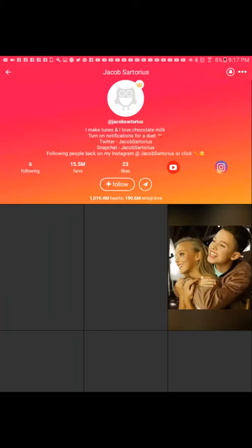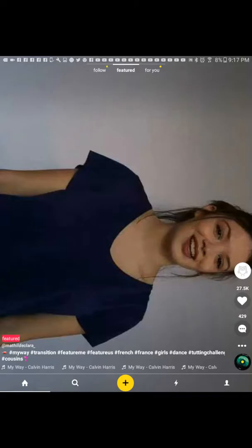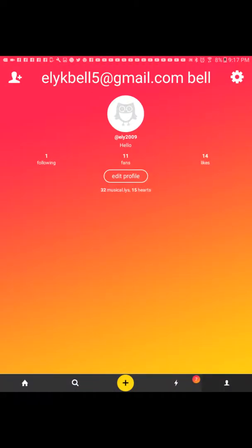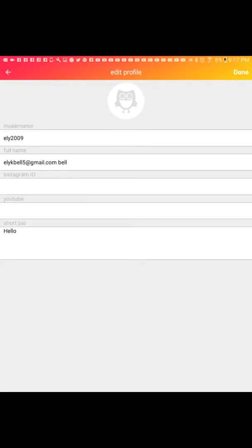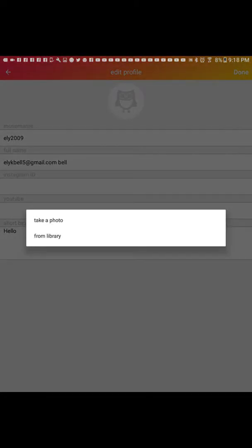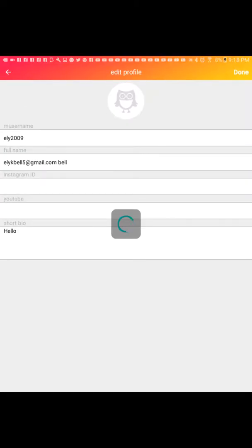Then press save. Now it's in your library. So you go to your account. So now we're going to go edit profile. Then you press it, press there, and go and do from my library. There we go. So then there's going to be stuff — I found it right here.